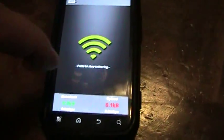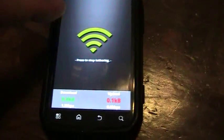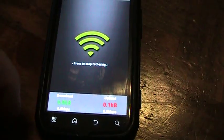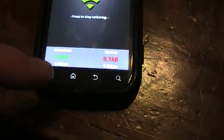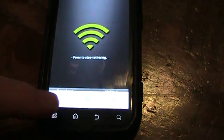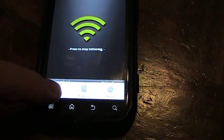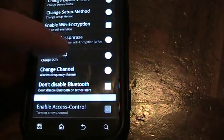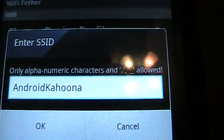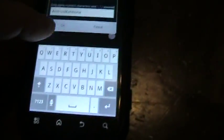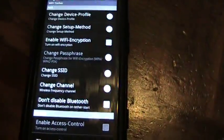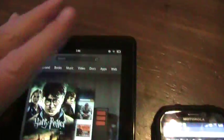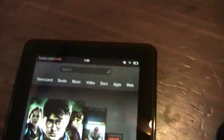All right, so now you can see it's running and the hotspot name I have, the SSID is Android Kahuna. I just put that in a little bit ago. Okay, so back over here on this Kindle, it is connected to my home network right now.